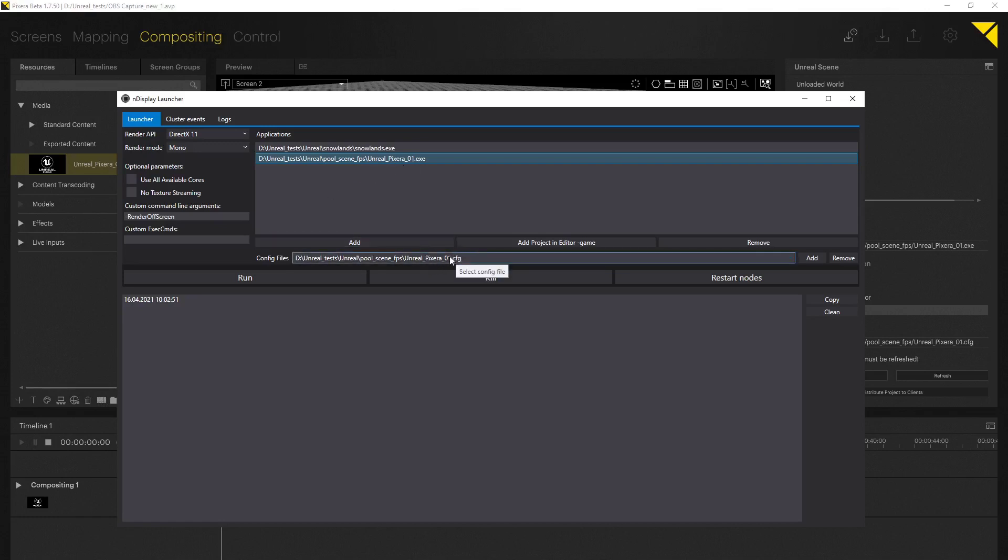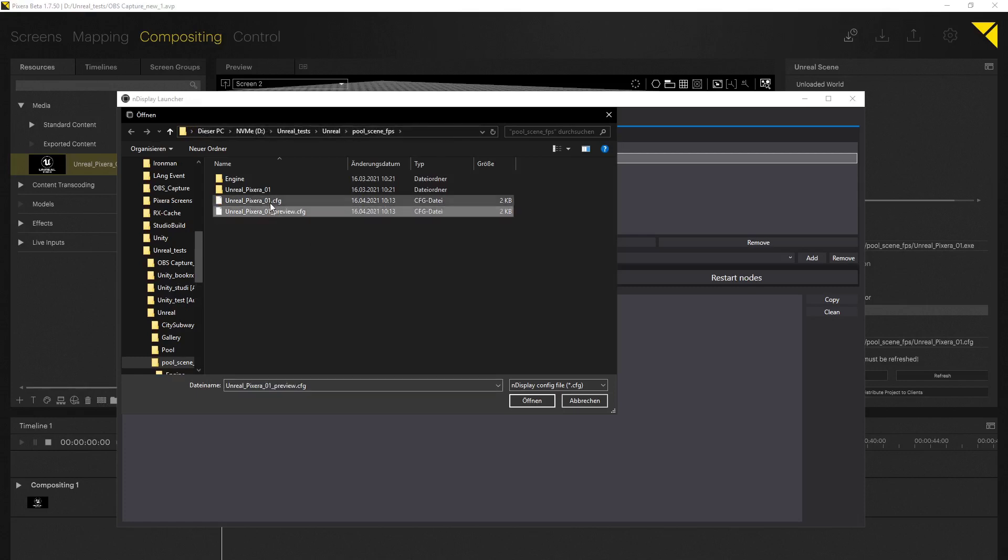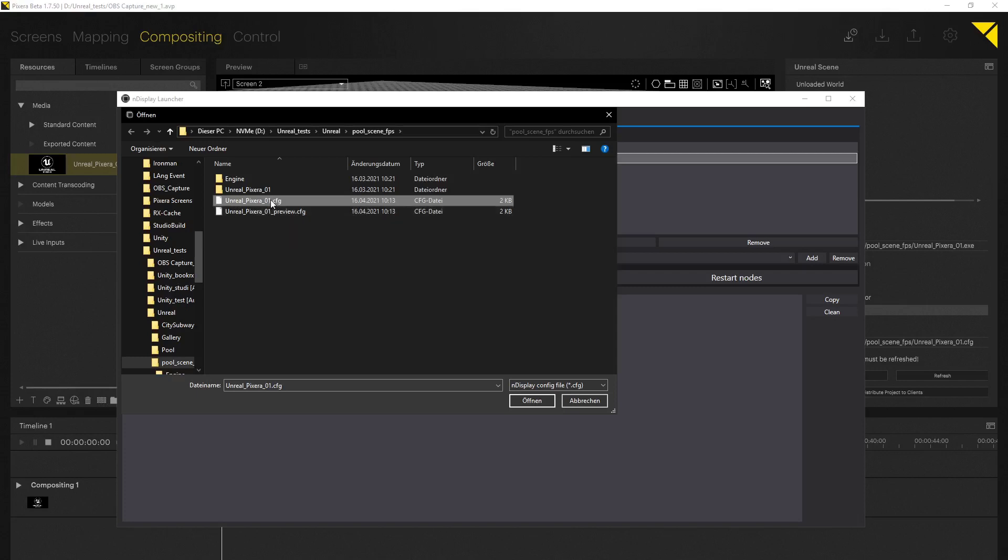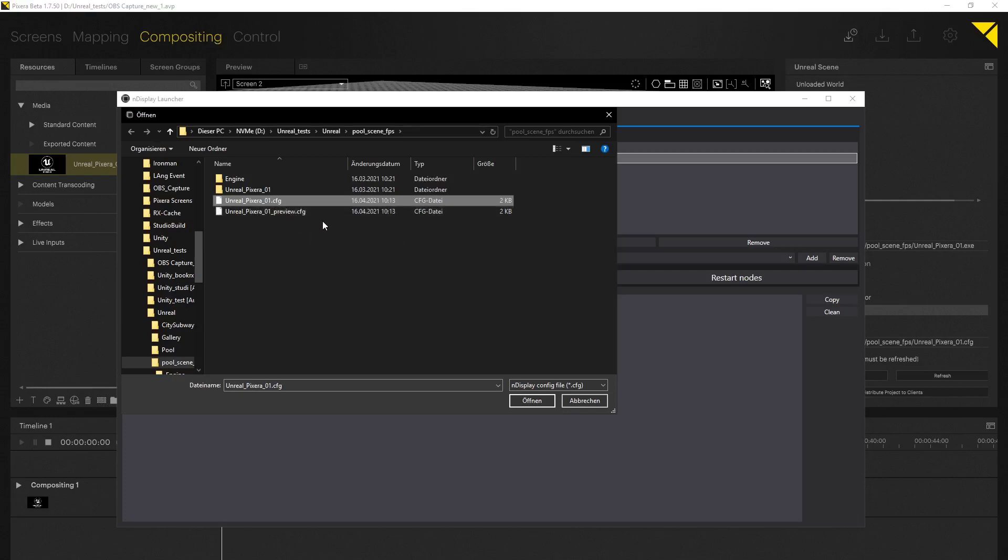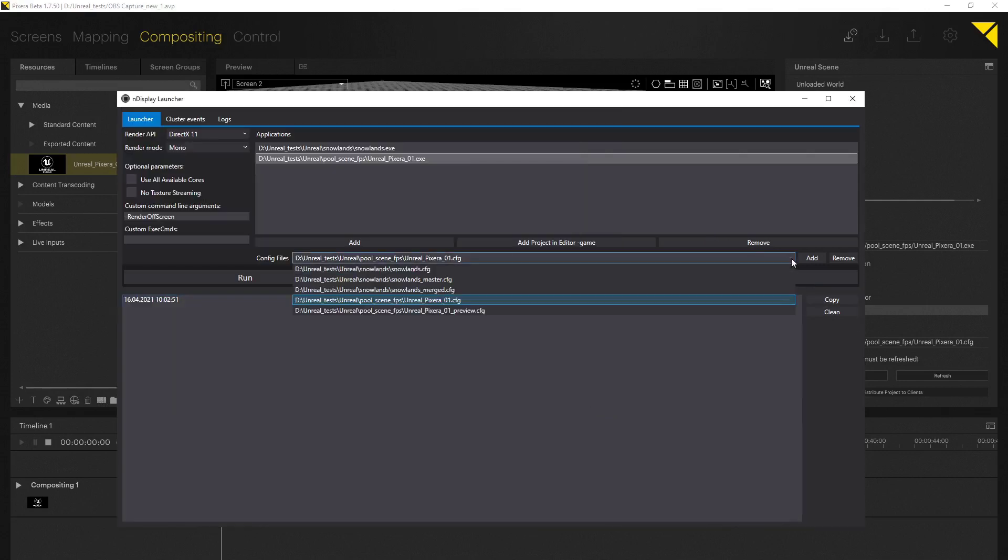In the applications tab you want to load in the correct Unreal application. In our case that's the Unreal Pixera 01 access. In the config files you want to add the config files you're using. And as you can see here on top it's the same directory we do find the Unreal Engine application in. You always have to use at least two config files. One for the actual render nodes for the render setup and one for the preview. Because of performance and synchronization the preview is always split and a separate Unreal node system. This is not a problem at all as you can load in as many config files in the nDisplay launcher as needed.